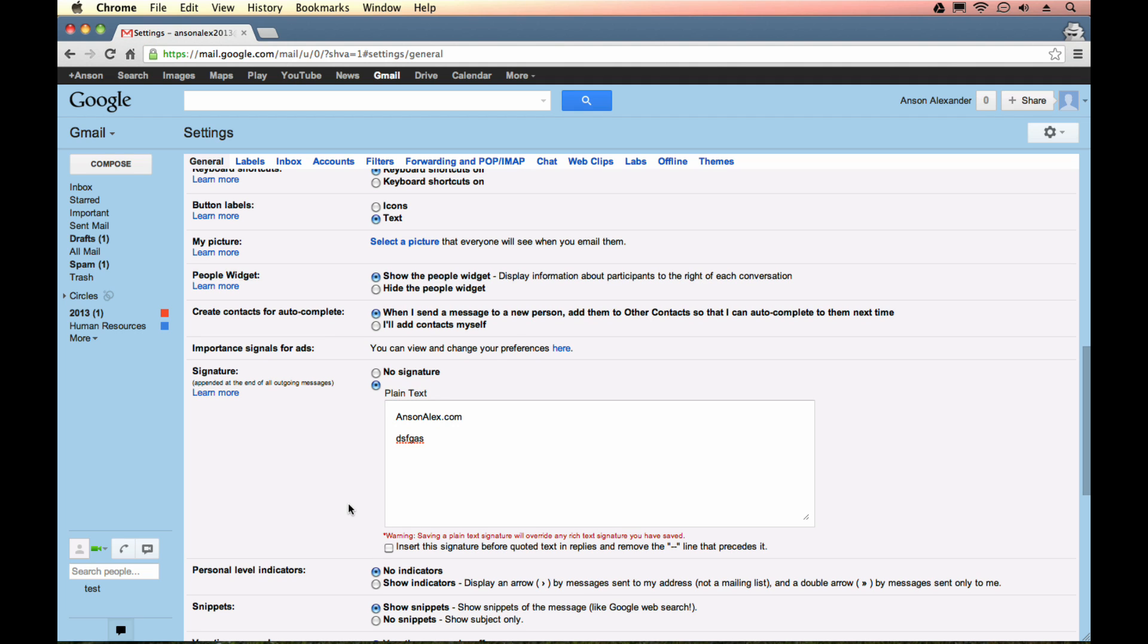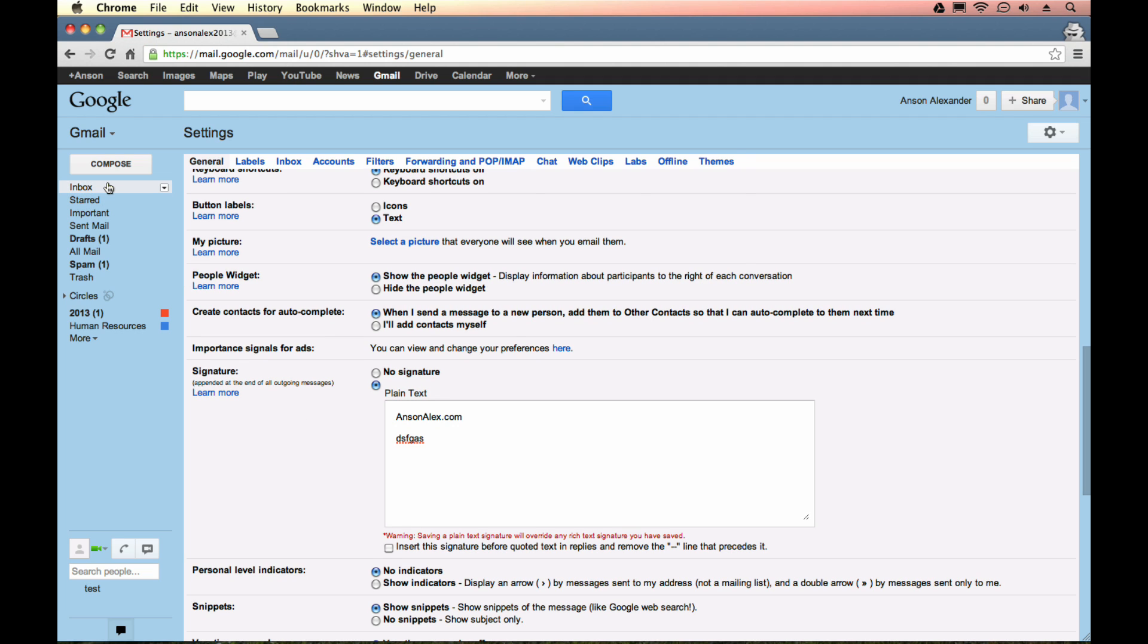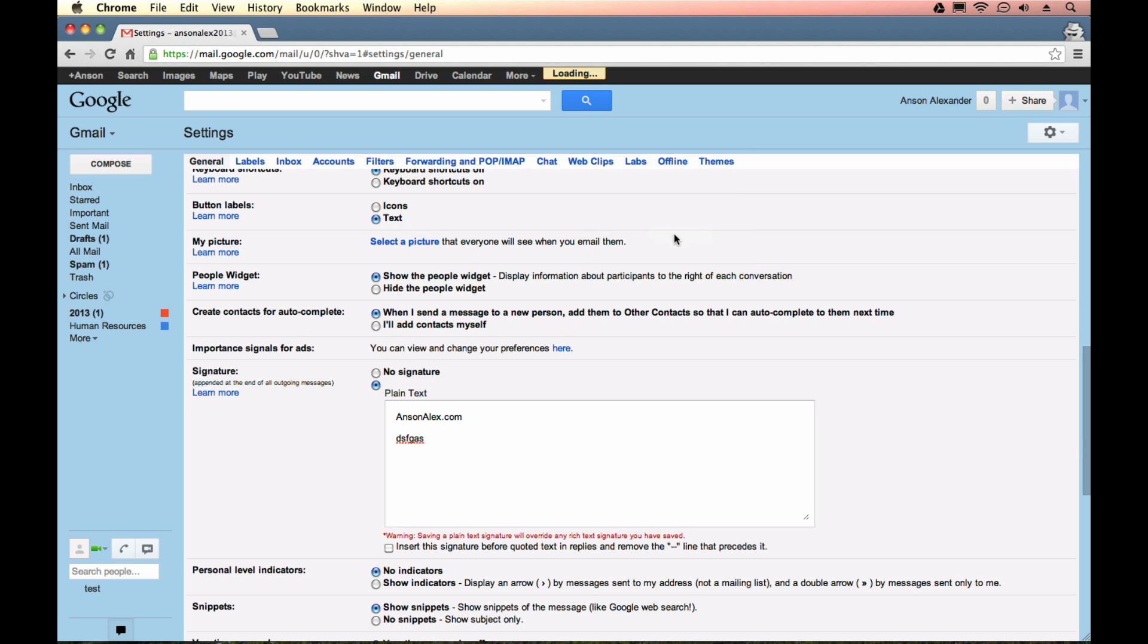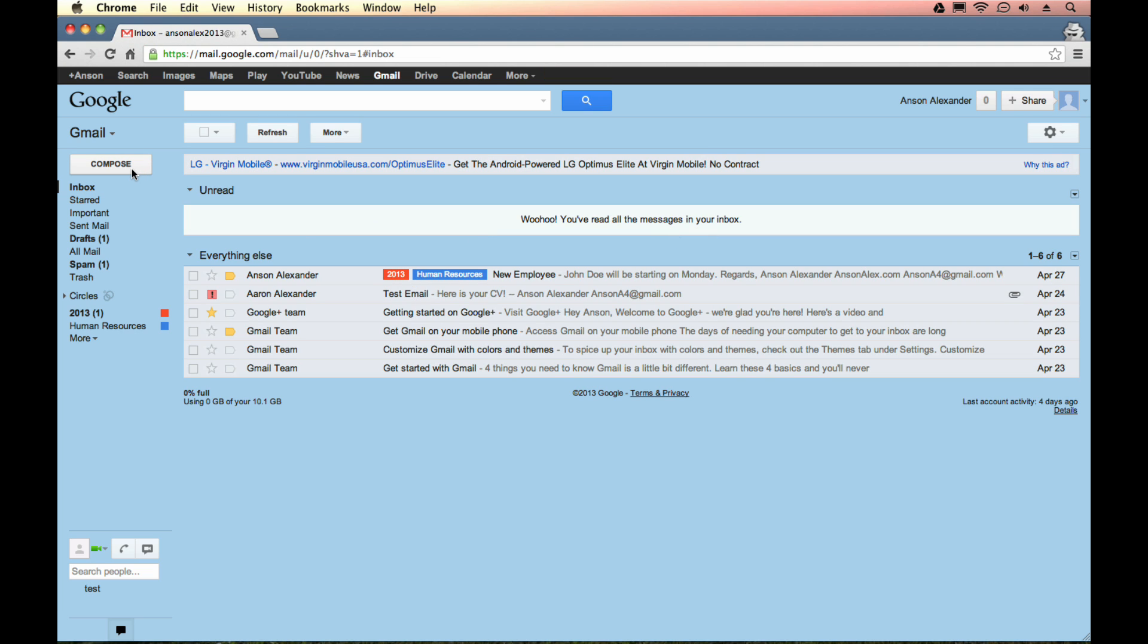So what you actually need to do is go ahead and just leave your settings real quick. You can just discard any changes you've made and then go to compose a new message.